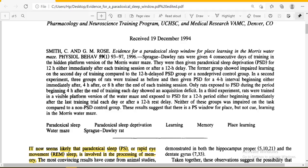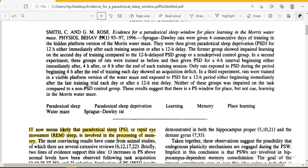There is evidence for a paradoxical sleep window for place learning. When we talk about sleep, there are four major stages: N1, N2, N3, and the last one is REM — Rapid Eye Movement — also called paradoxical sleep. REM is the last stage of sleep, characterized by muscle tone dropping to its lowest, muscles becoming paralyzed, while only the muscles of the eyes and diaphragm remain normal.